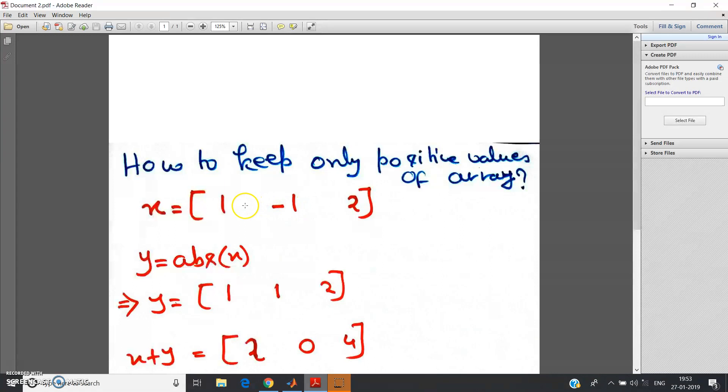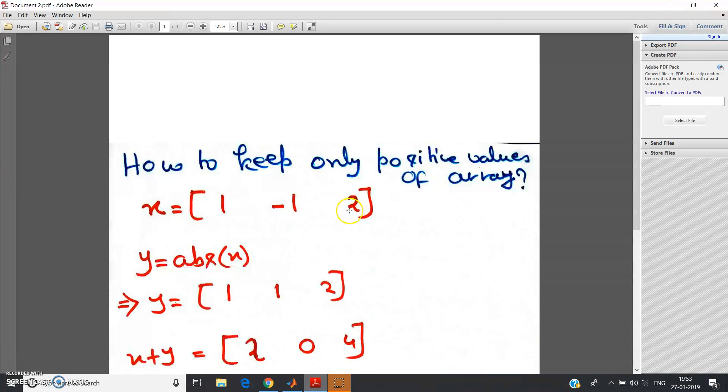That means our target array is some variable equal to [1, 0, 2]. That is what I want, how to achieve that is the question.